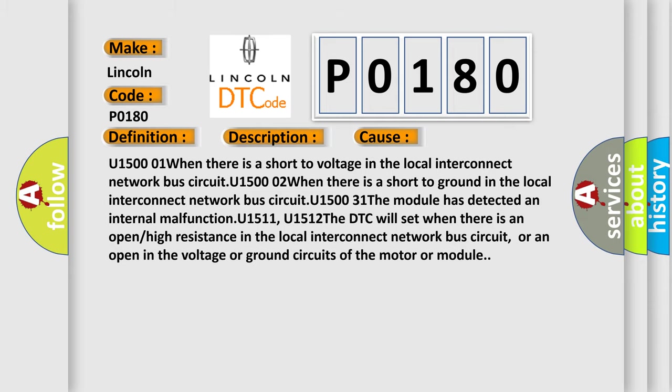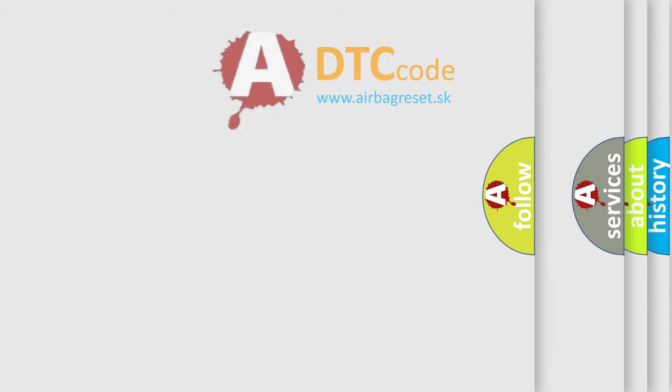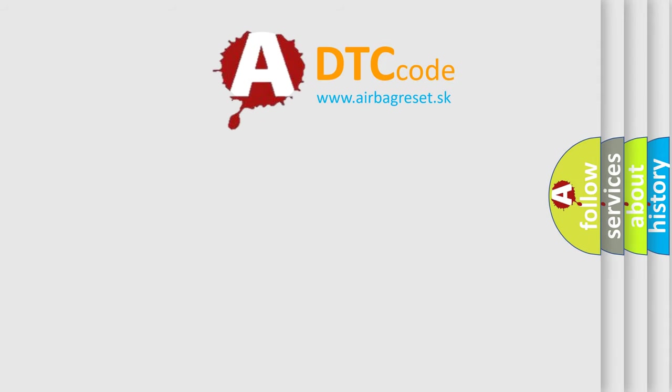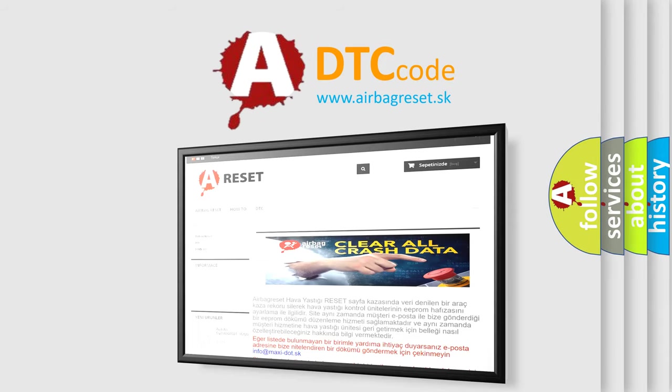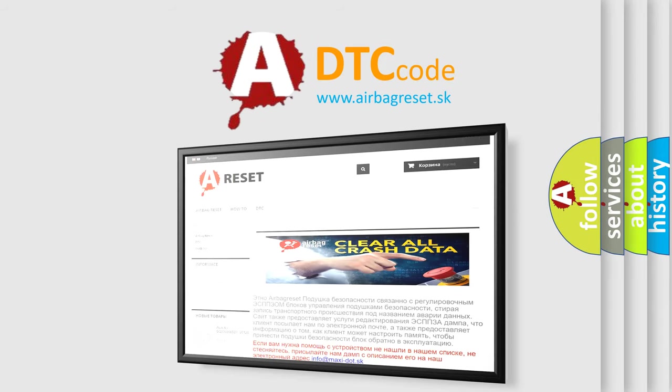The Airbag Reset website aims to provide information in 52 languages. Thank you for your attention and stay tuned for the next video.